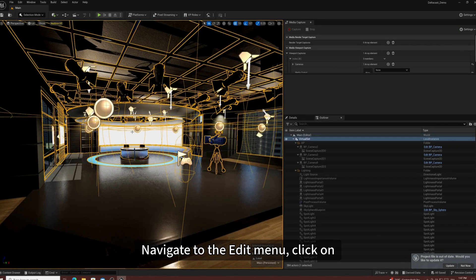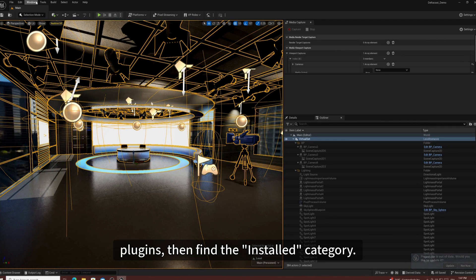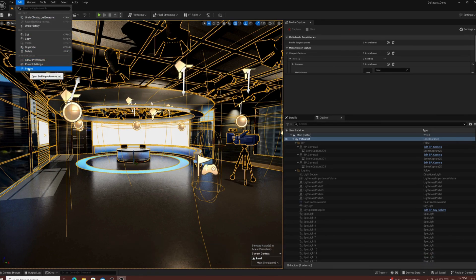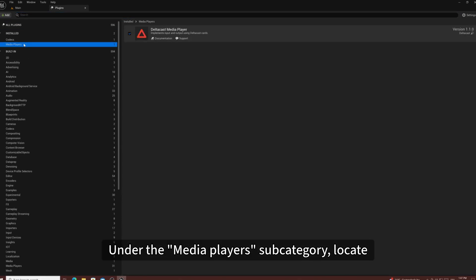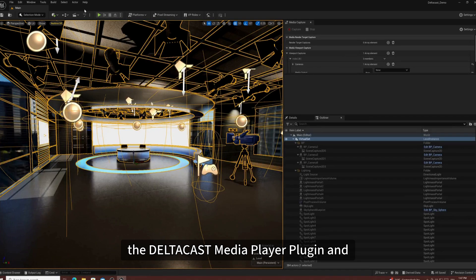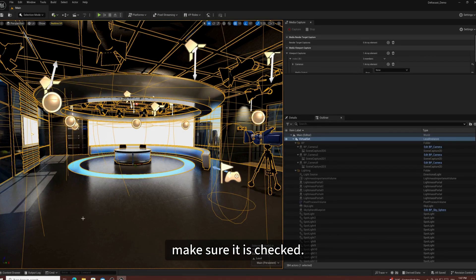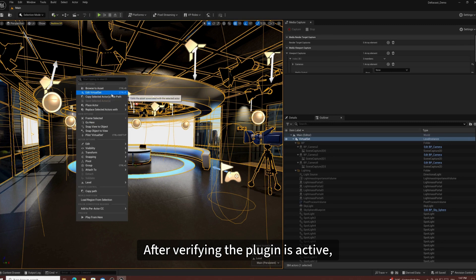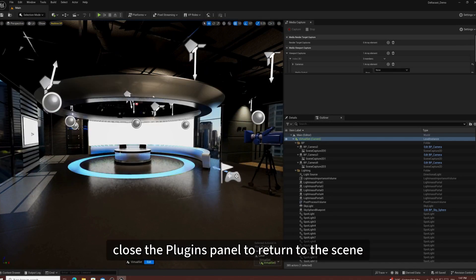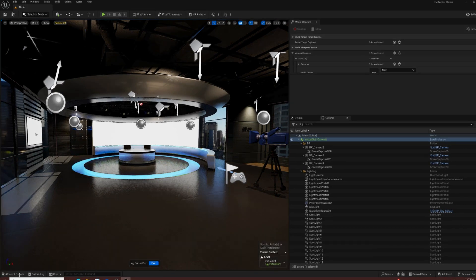Navigate to the Edit menu, click on Plugins, then find the Install category. Under the Media Players subcategory, locate the Deltacast Media Player Plugin and make sure it is checked. After verifying the plugin is active, close the Plugins panel to return to the scene view.